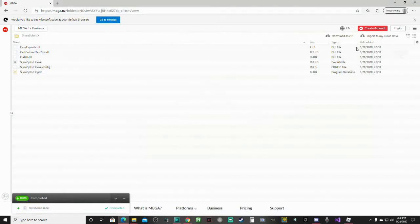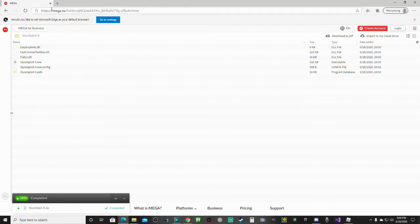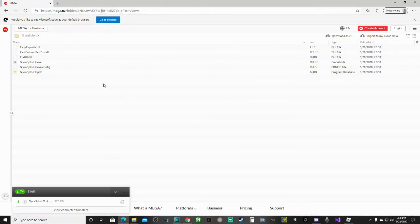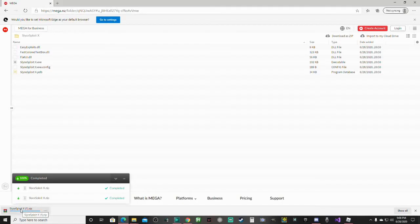A like and subscribe would be appreciated. So once you click the link in the description, it's going to take you to here and you're going to click download a zip. Then once it downloads, you just click open file.